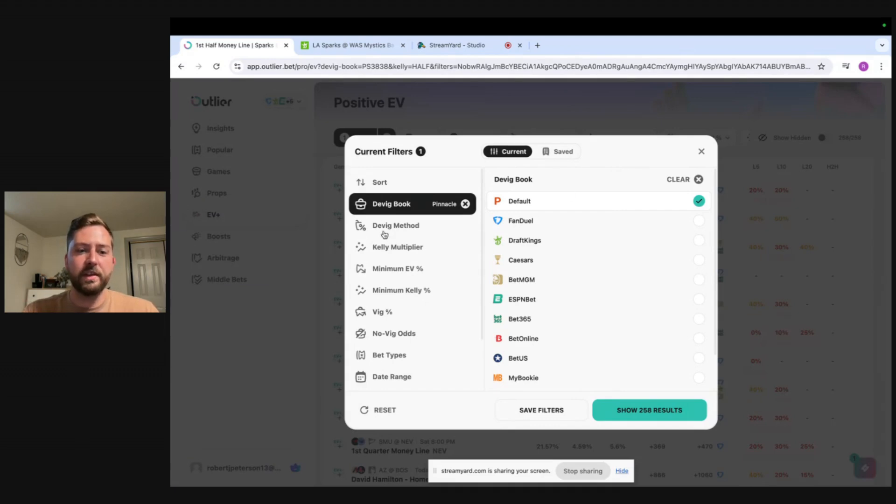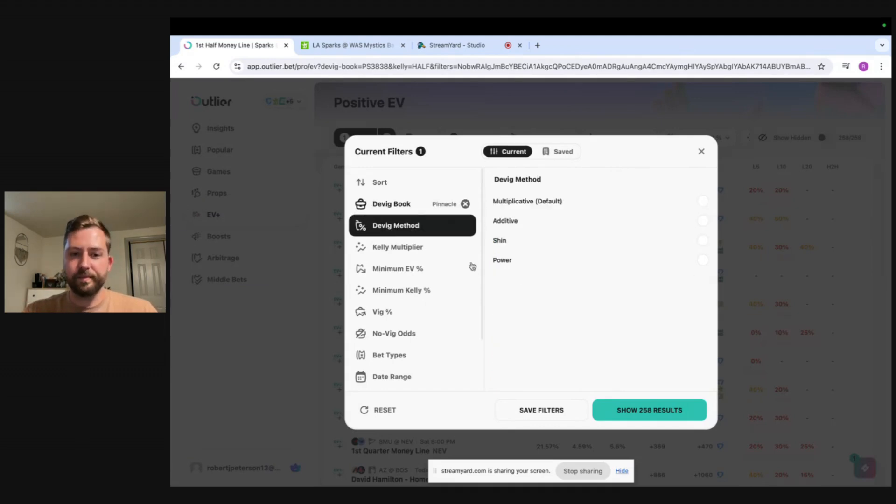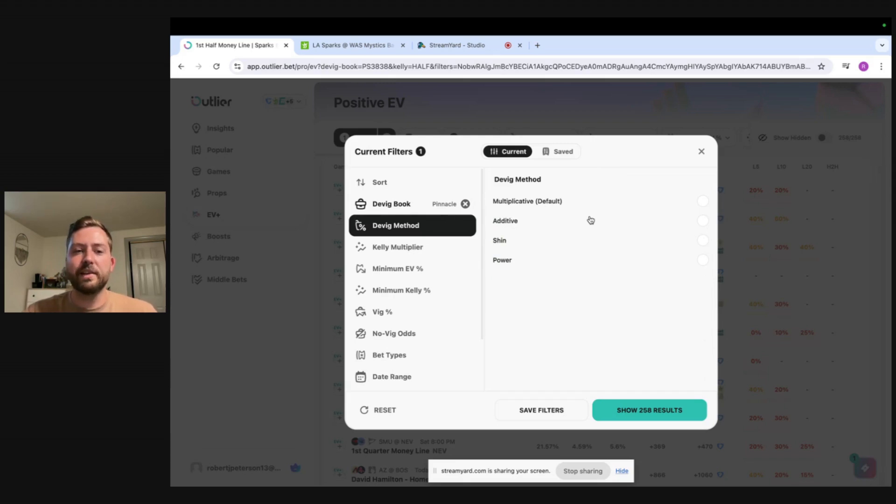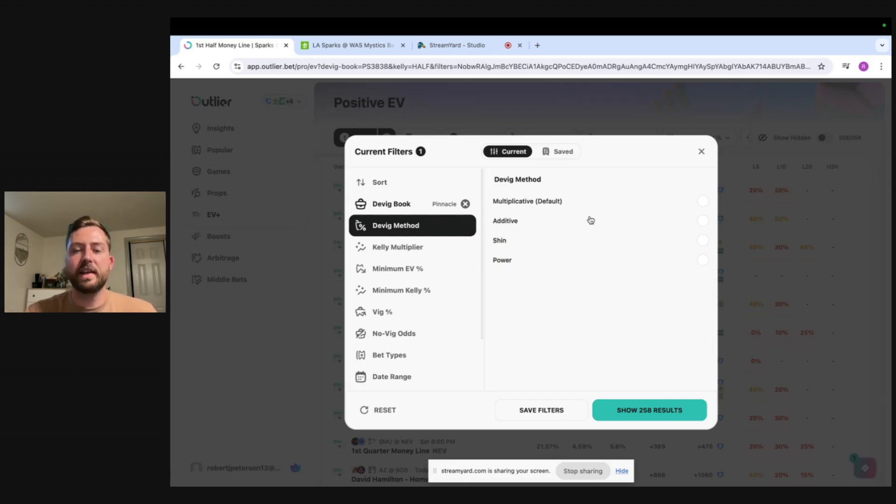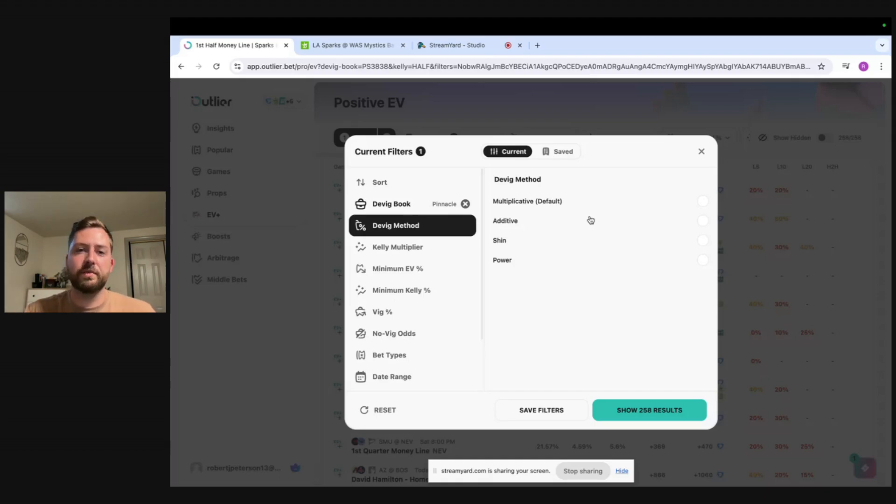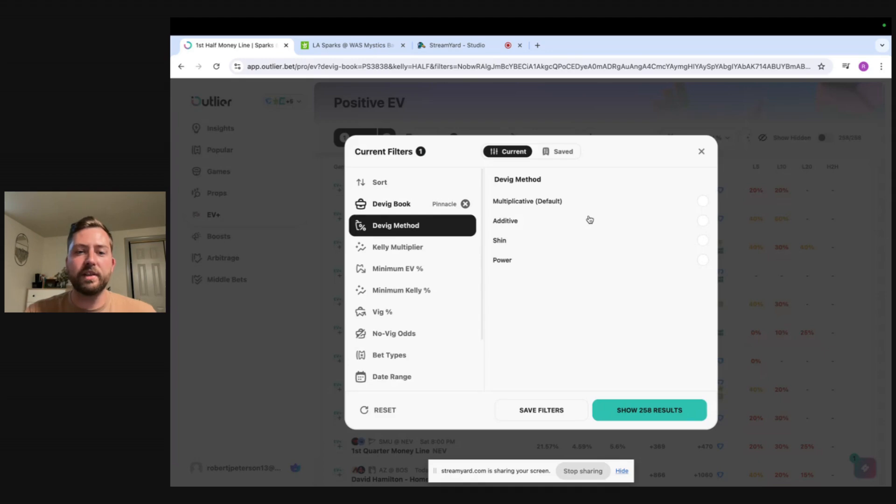So we'll go into the DVIG method. VIG is just the tax that the books charge. You often see minus 110 versus minus 110 line. It's because there's VIG in that market. If the books weren't charging VIG their odds would just be plus 100 on both sides and giving you even money but they have to make some type of profit so they add VIG.